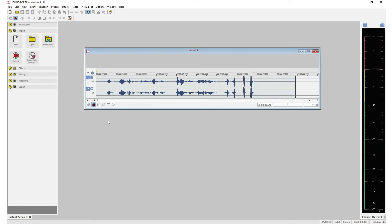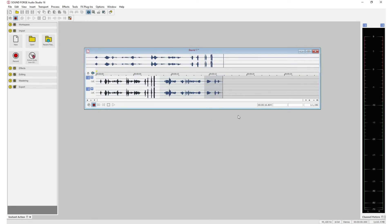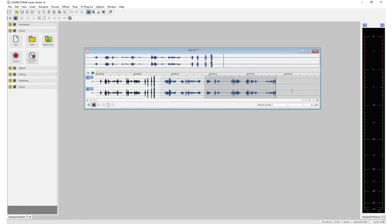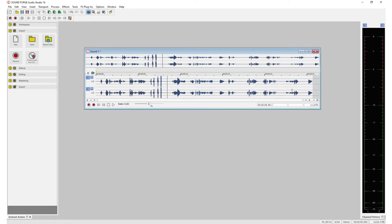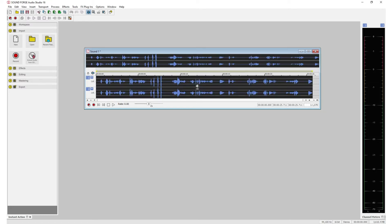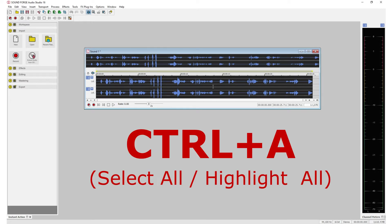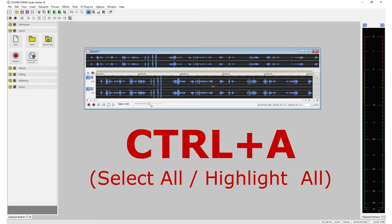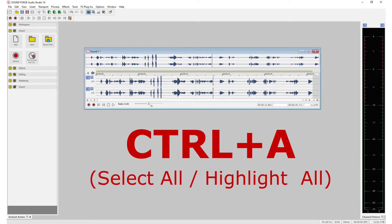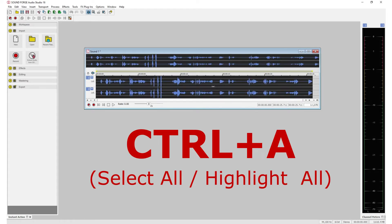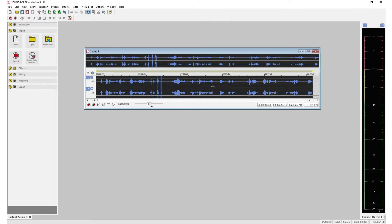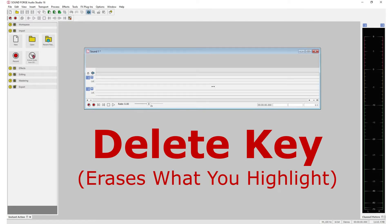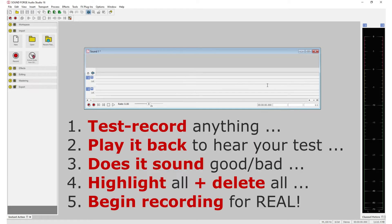Now, make any necessary adjustments, which I'll show you in a minute, and then proceed to record your audiobook within this recording window. After your recording test goes the way you want, and you've made any adjustments to your mic, highlight this entire recorded piece. Control A is what I like to do. Control A, highlight all, and hit the delete key and delete it. Gone. We don't need it. That was our test run.